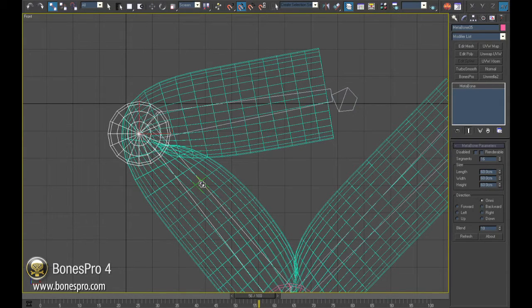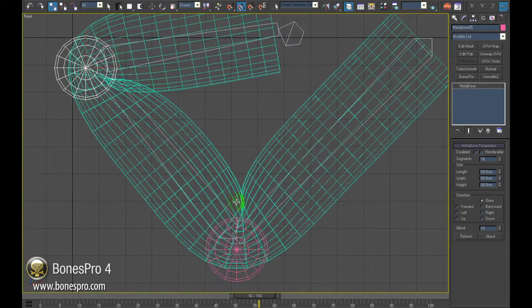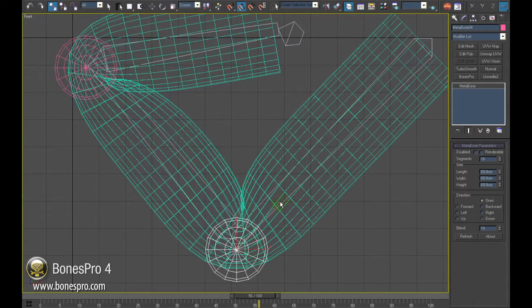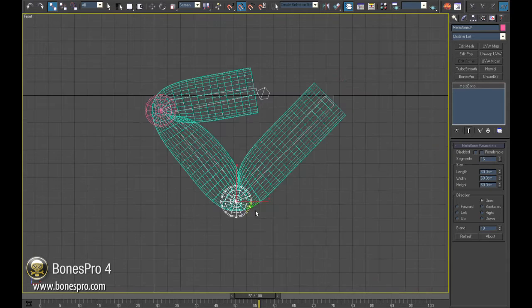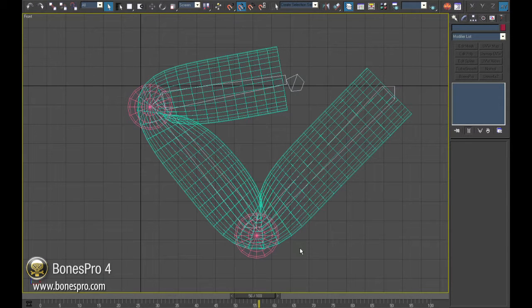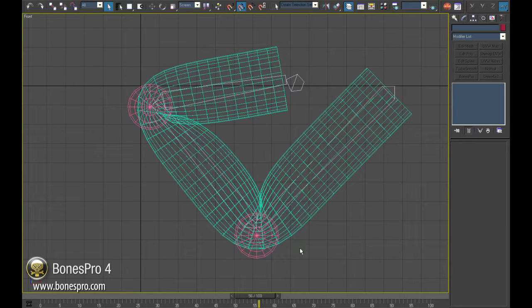It is very important to link these Metabones to the bones. One reason is we want them to move with the bones and the other is that Bones Pro can recognize underskin deformations only if the Metabones are linked to the current bone system.